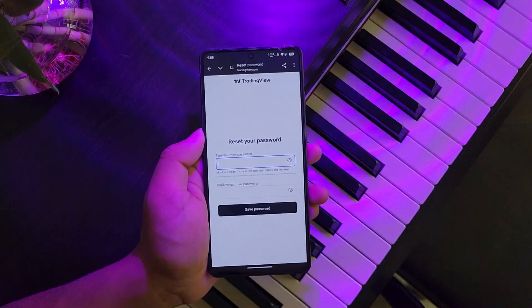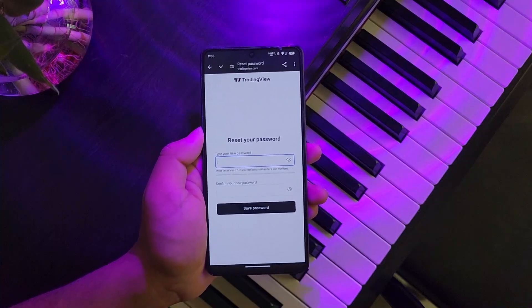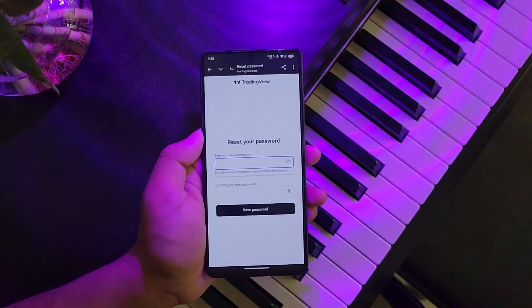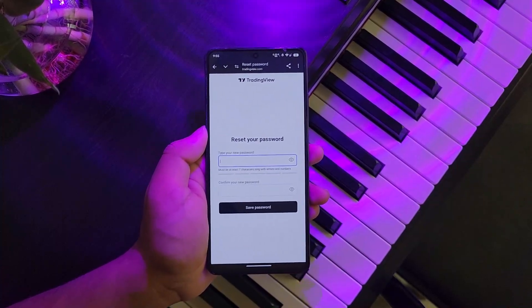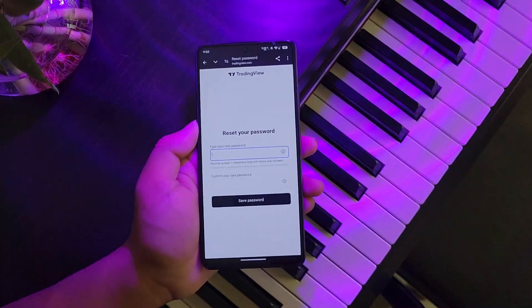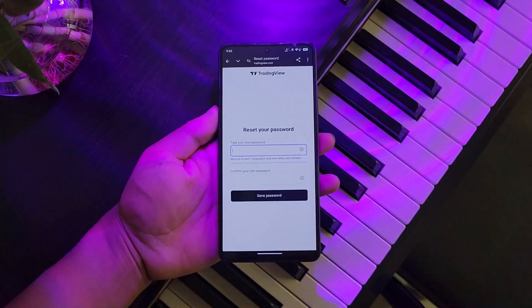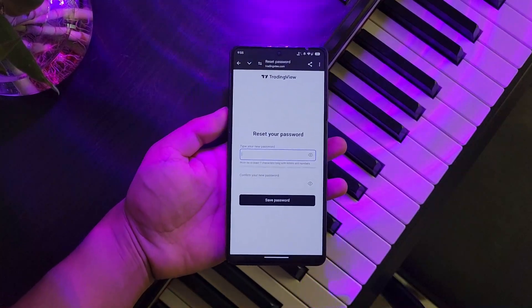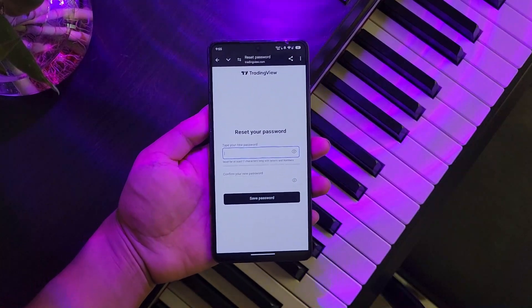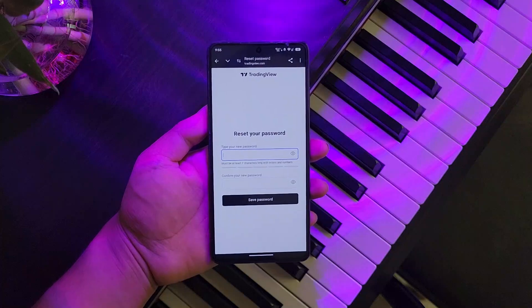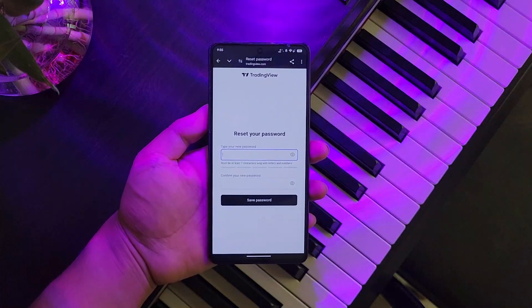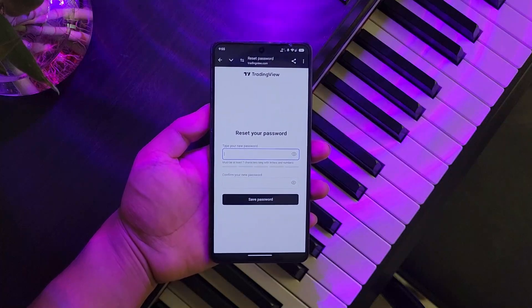This way you will be able to reset or recover your TradingView password. I hope the video helped you out. If you have any further questions, feel free to leave them down in the comments below. Thanks for watching and see you soon in the next video.